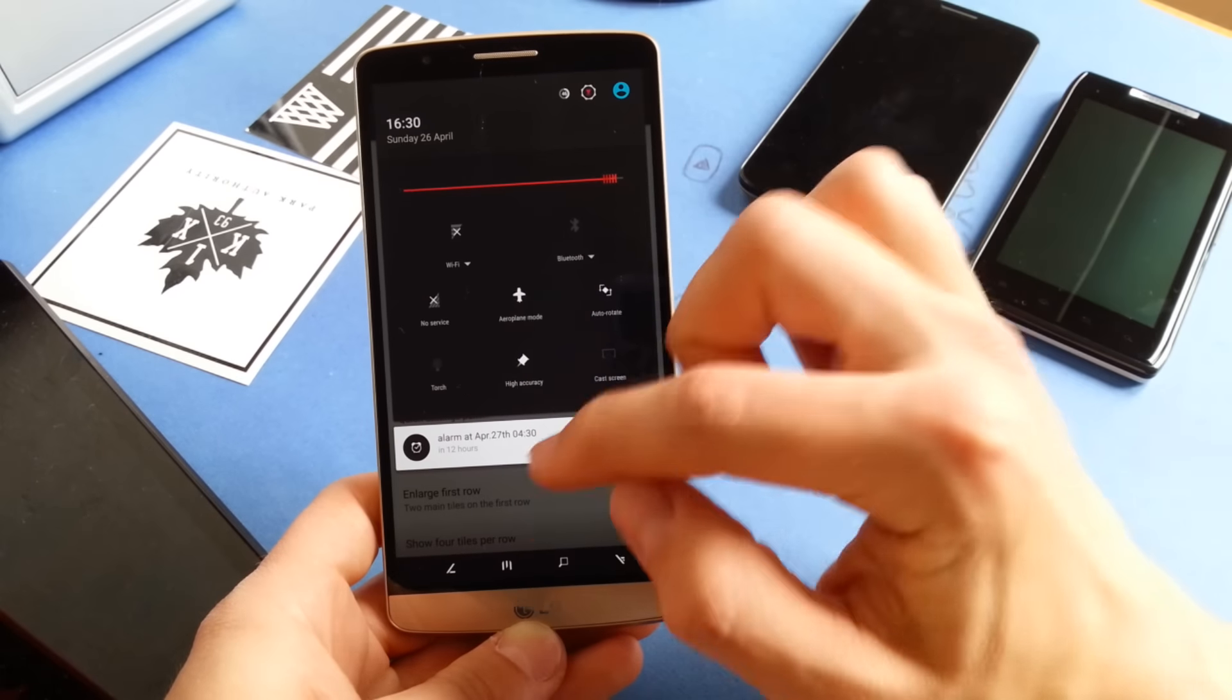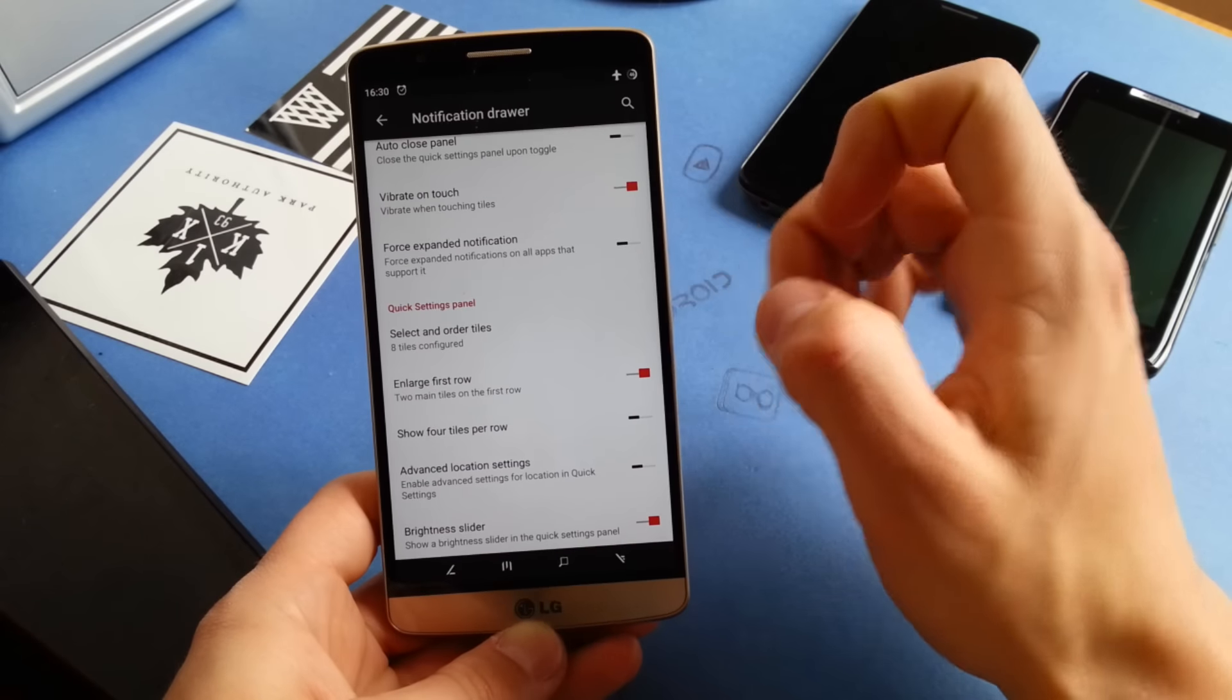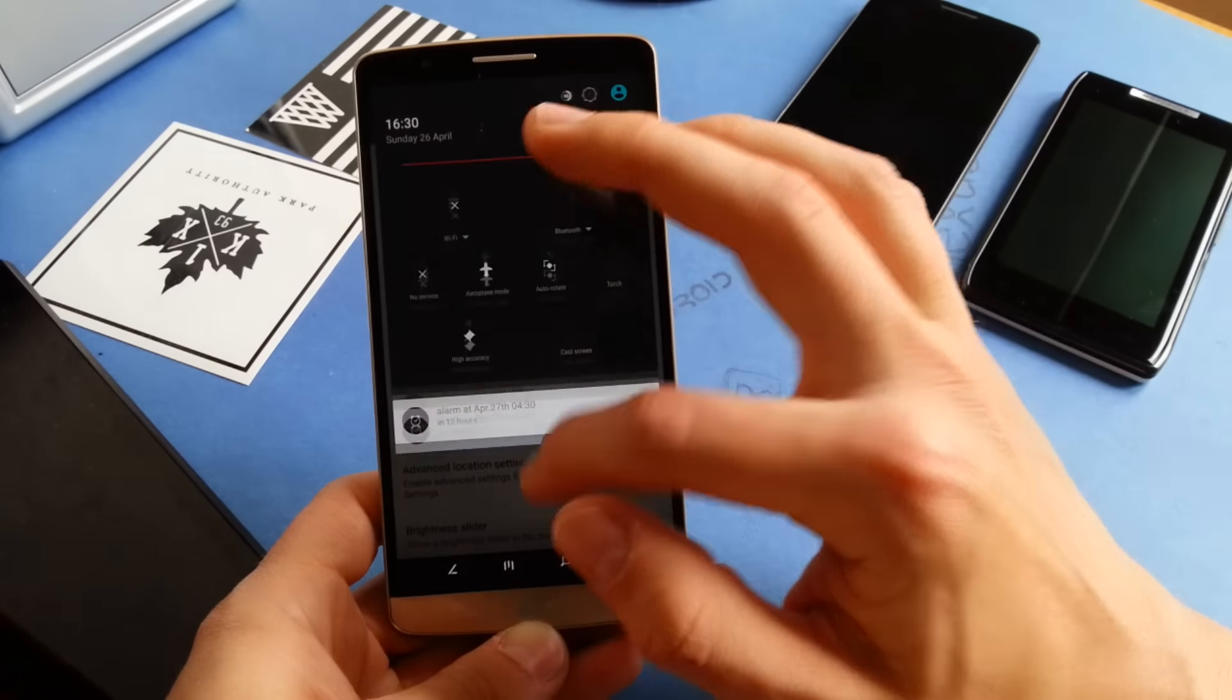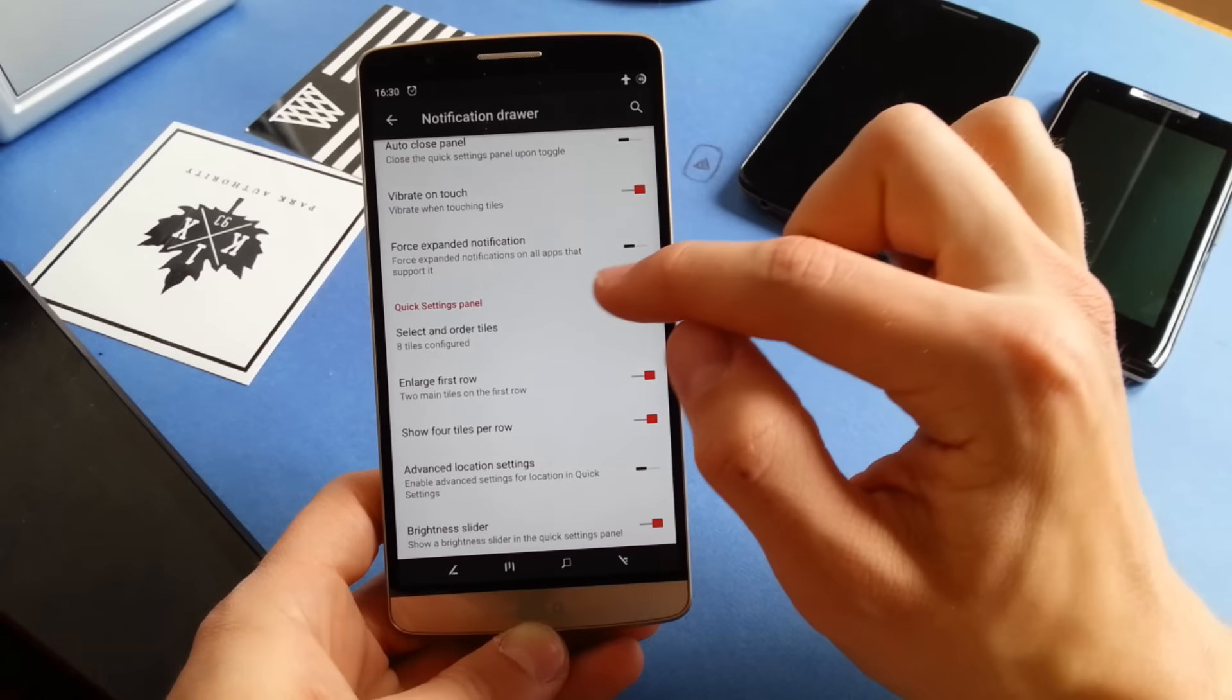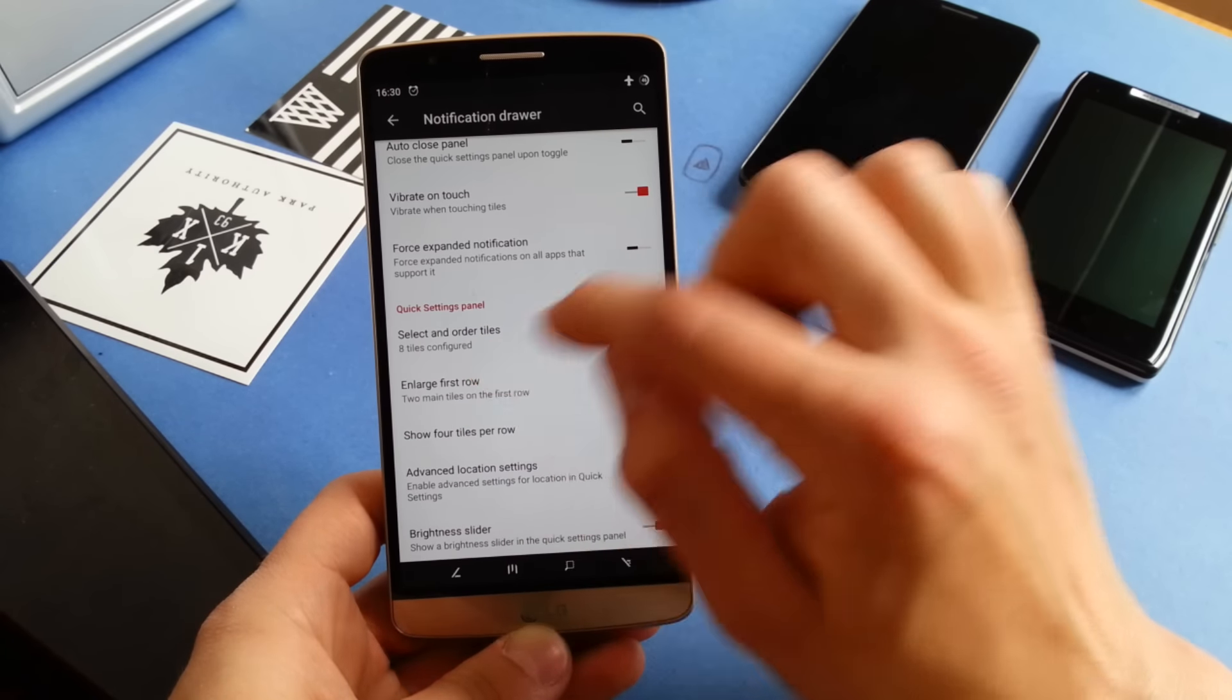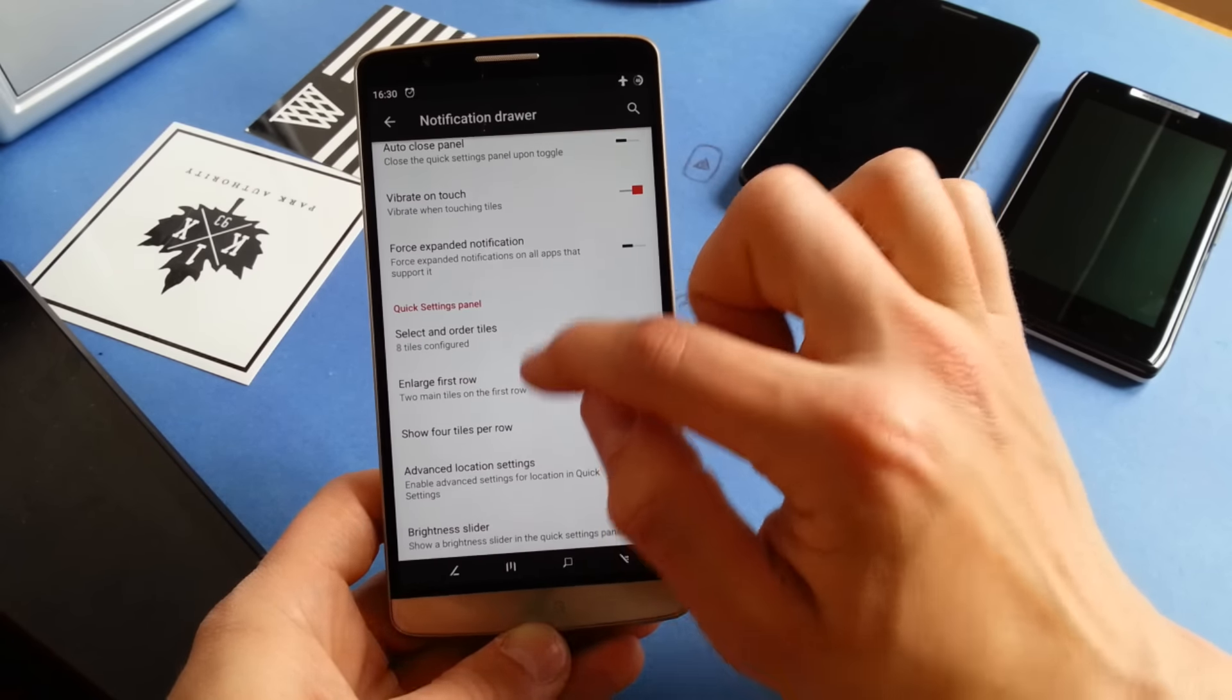Show fewer rows is also available so you can have more tiles in a smaller space. Can add them and change them here in the select and order tiles menu. Disabling it for now.